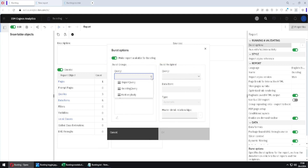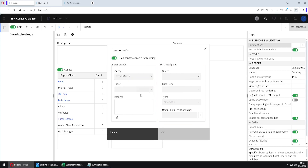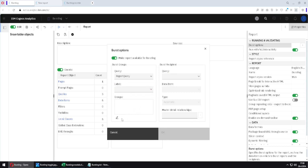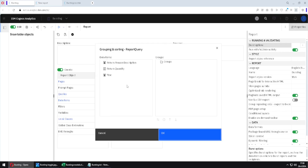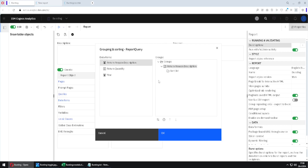First, I will select the query with data — that would be report query. The second option doesn't seem to do anything, so I will skip it. I will then click on this pencil, and here I will drag this column — return reason description — because I will use this column as a condition to split my list into parts.